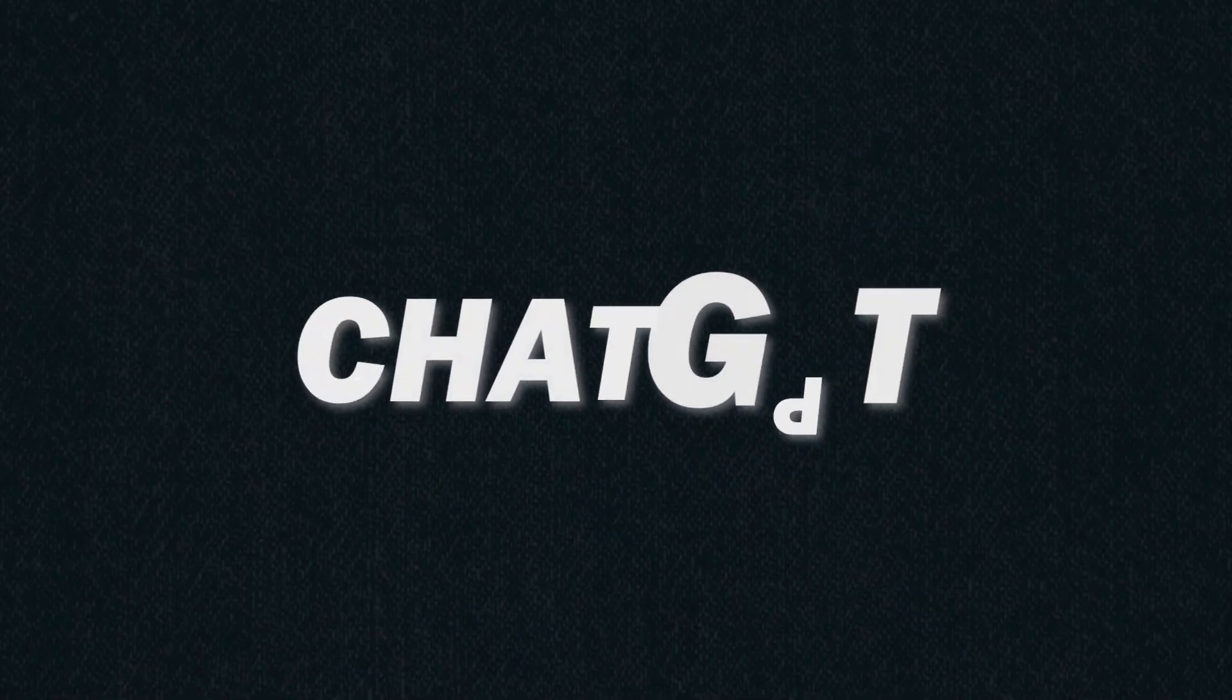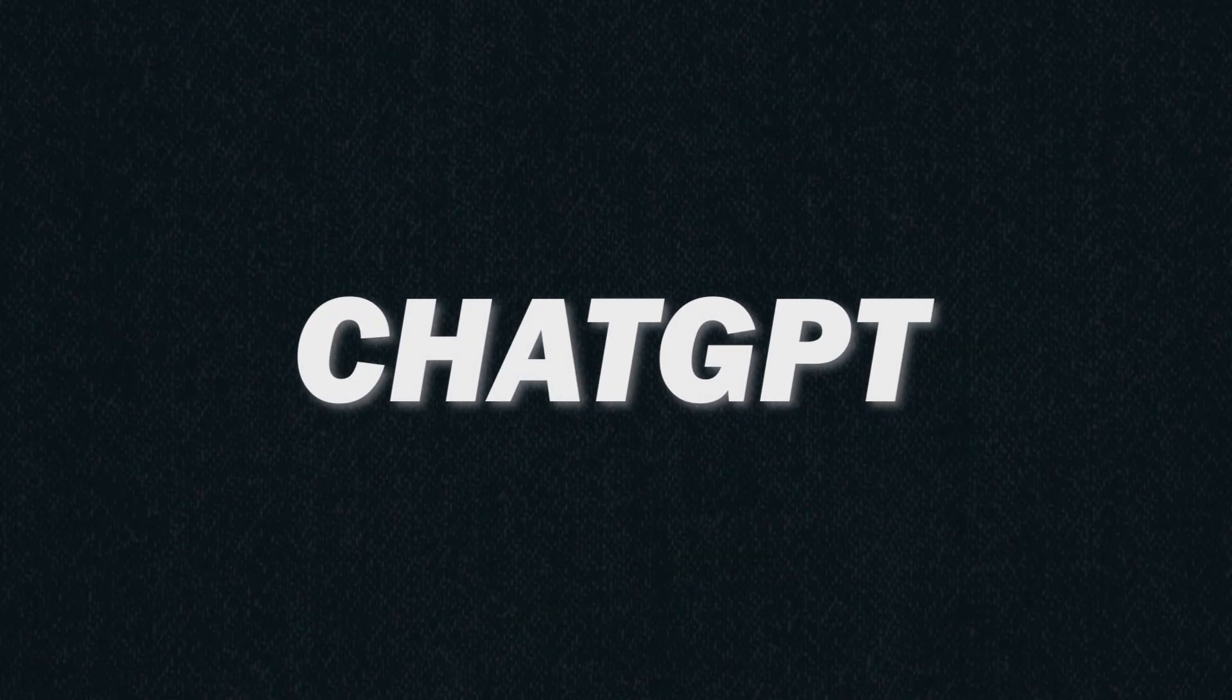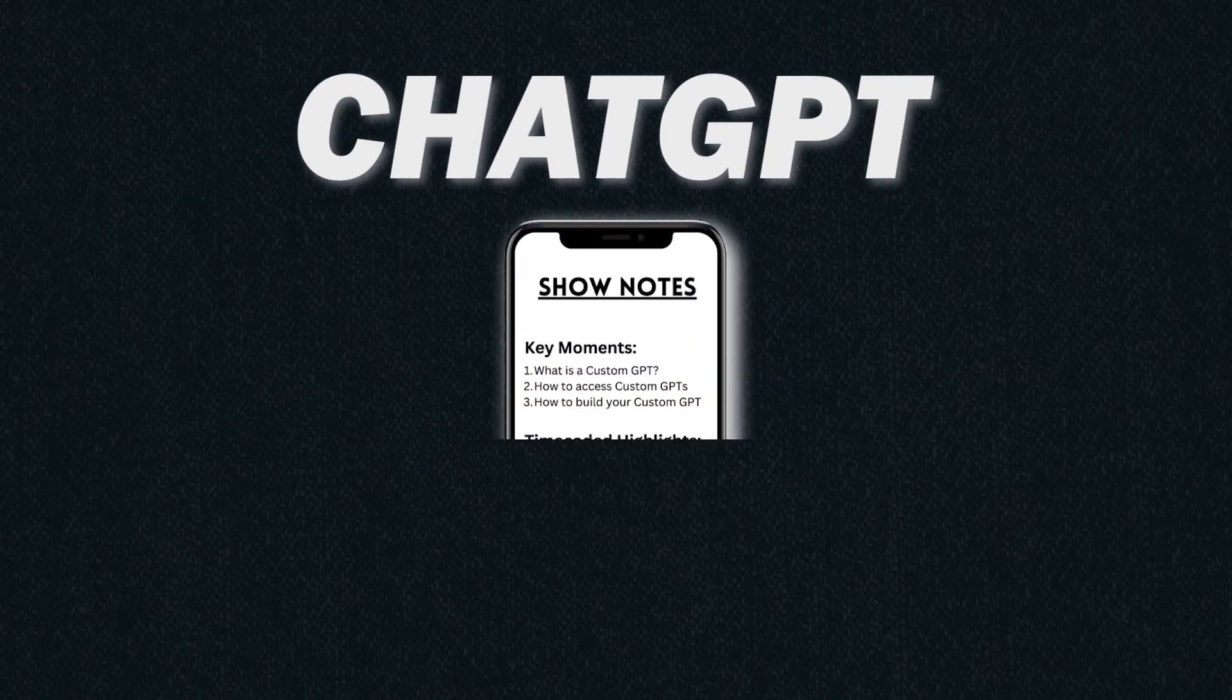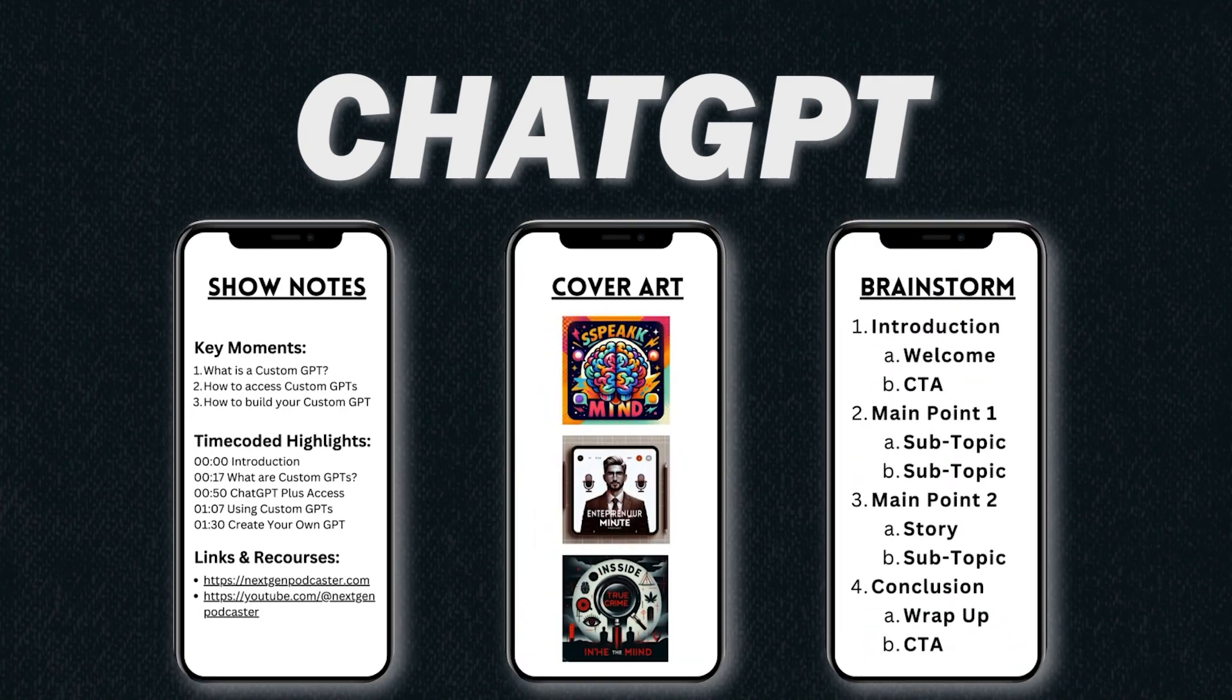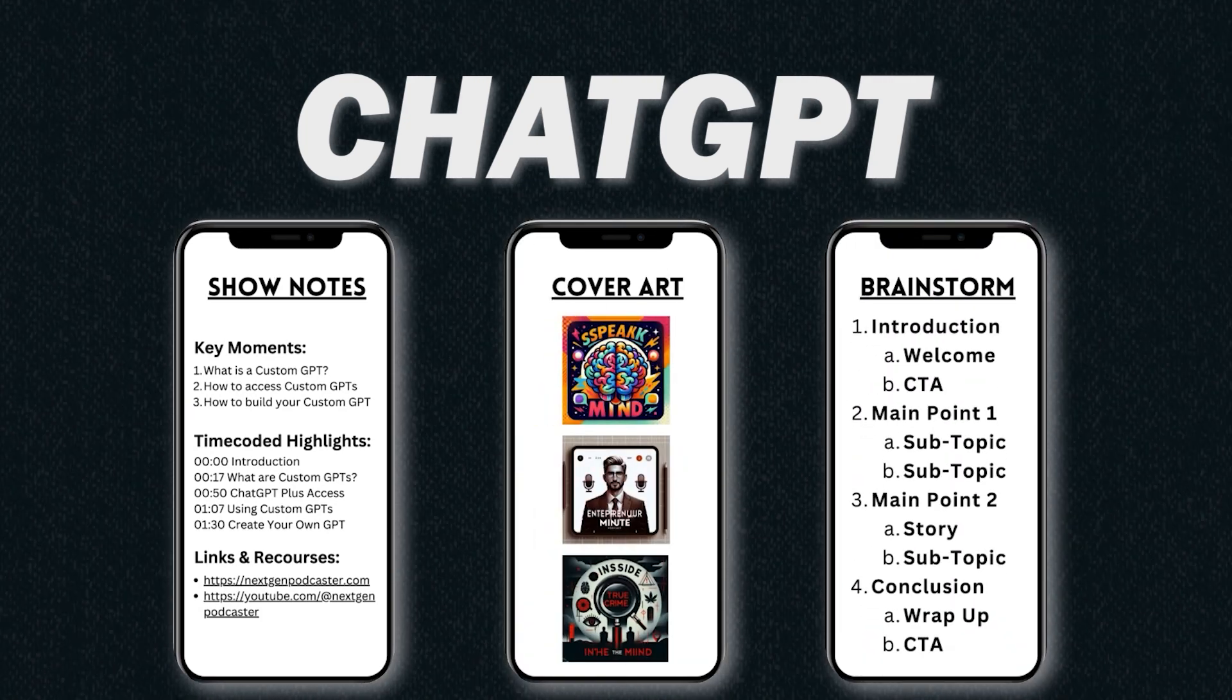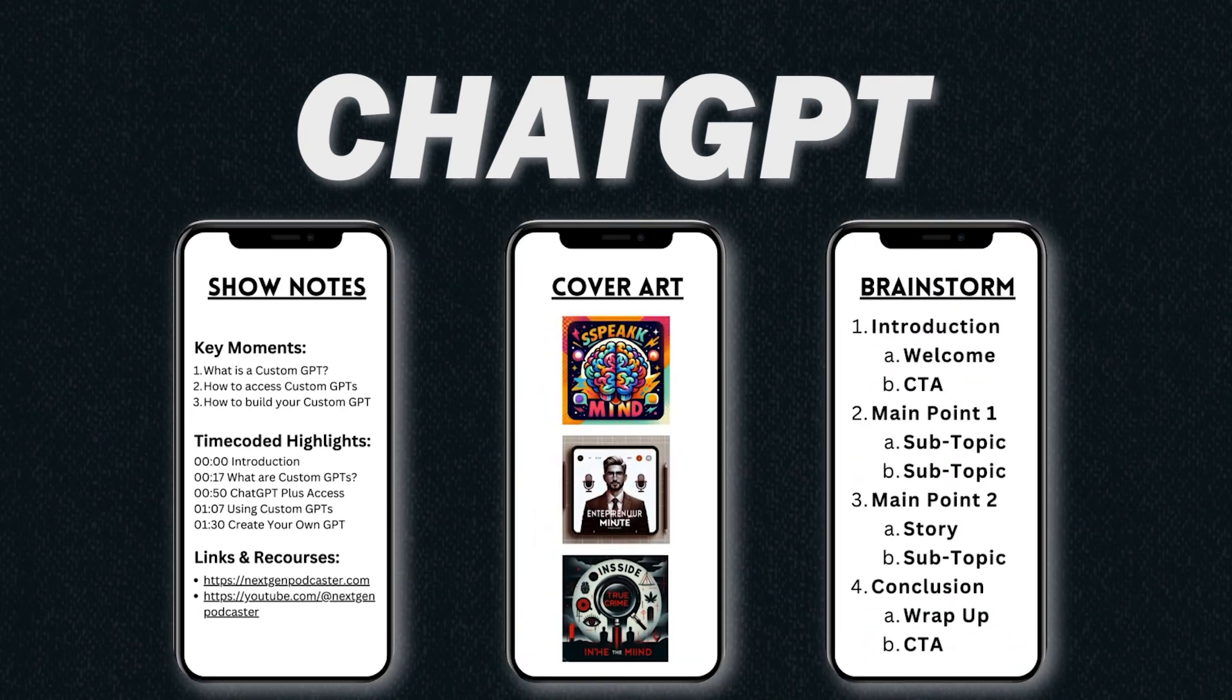But for those of you who aren't quite sure what a custom GPT is yet, Mark, why don't you give us a breakdown? So when we're talking about custom GPTs, think of ChatGPT as being specially trained to understand and generate content that is specifically relevant to your interests or your podcast or business needs.